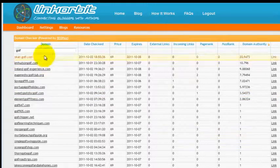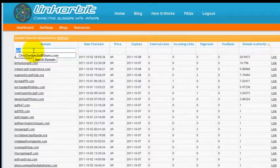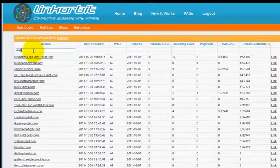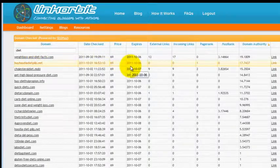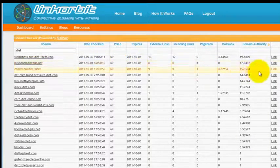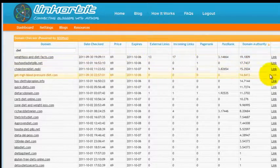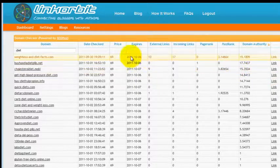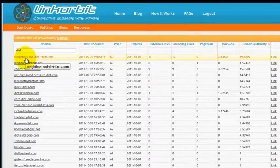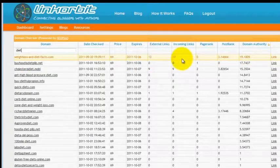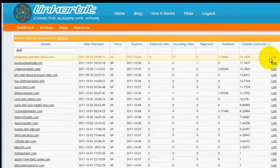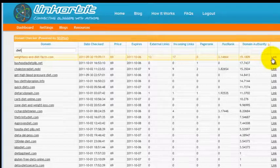If we looked at a different market, let's say for example diet, we would have a lot more results to look at. And you can see that this first one that shows weight loss and diet has a good amount of external links, incoming links, and a good Mozilla rank. This would be a killer domain to purchase. And it's as easy as clicking on it and setting up your bid and clicking the backorder button.